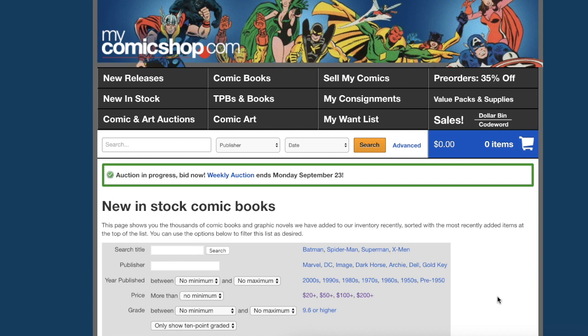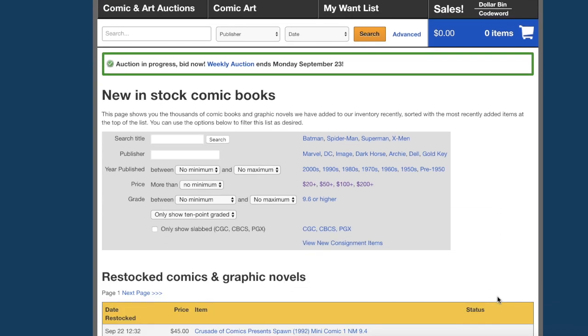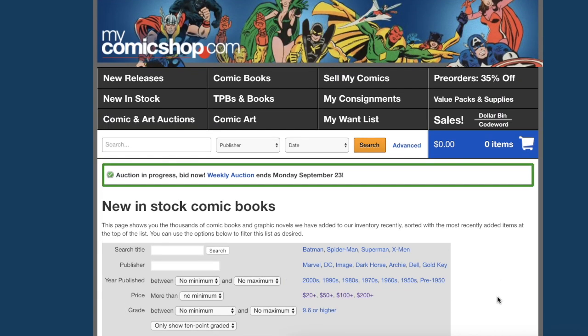I've never consigned any raw books to my comic shop, so I can't speak about what kind of price raw books can get. But as far as CGC slabs and CBCS slabs, yes I've done it quite a few times over the past few years. Let me show you how.